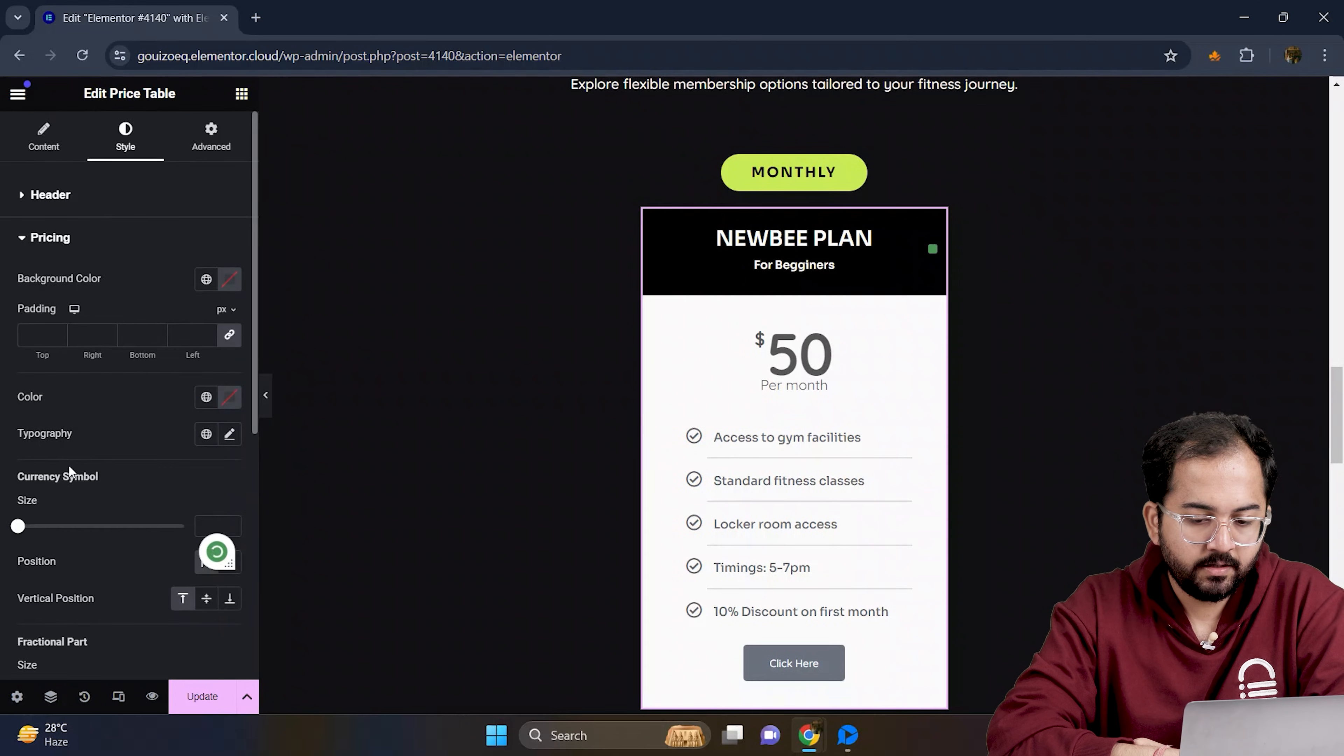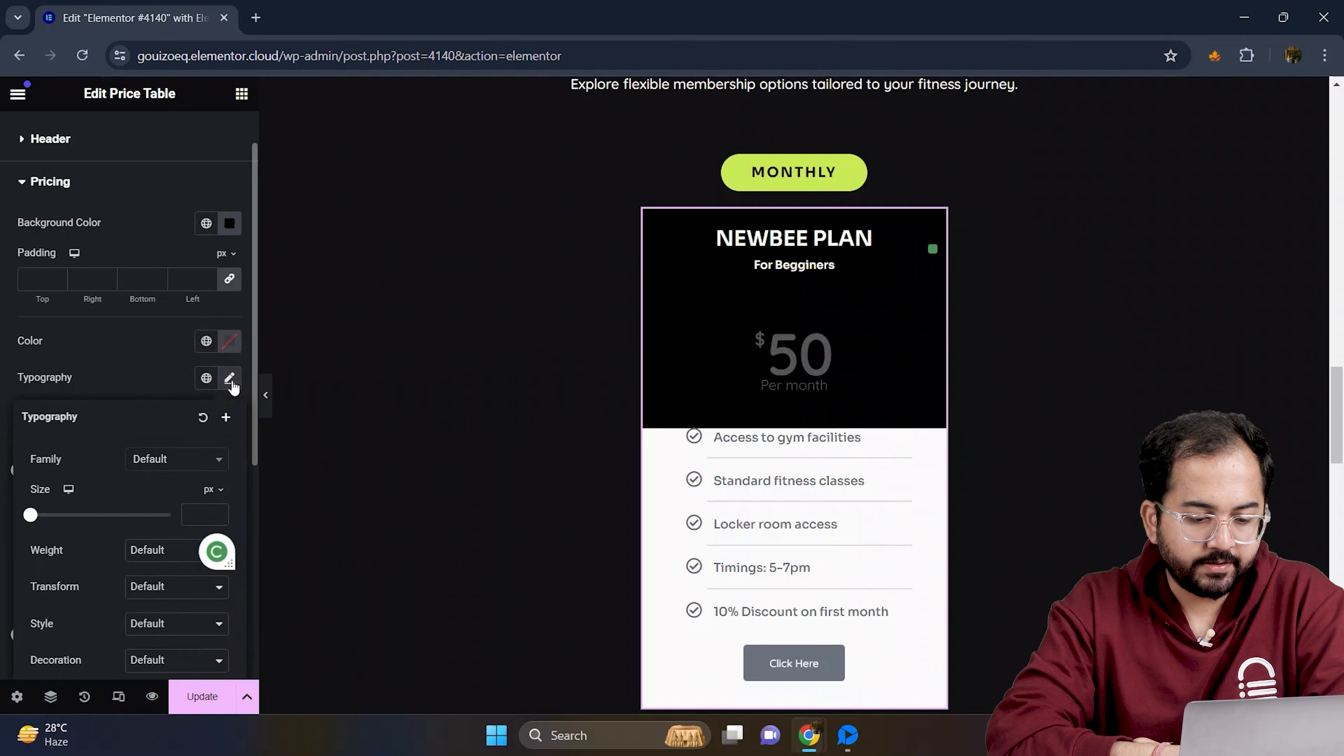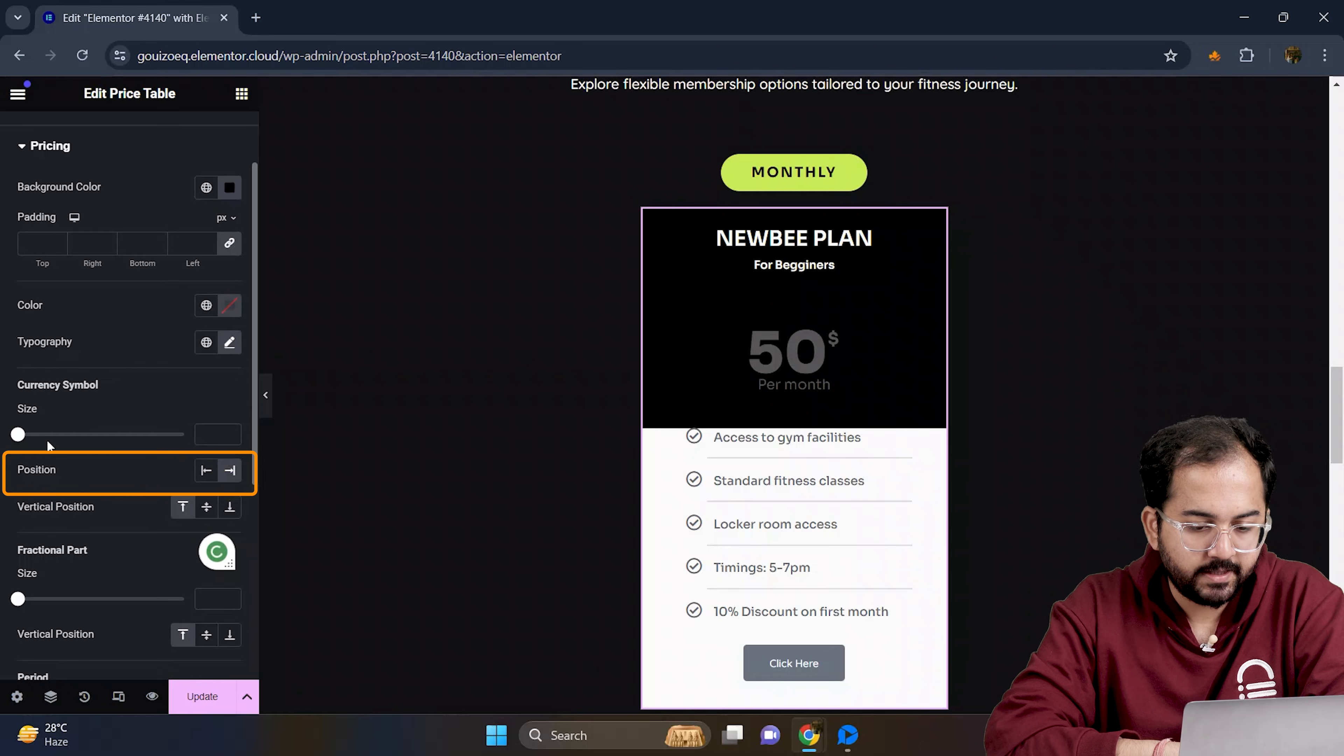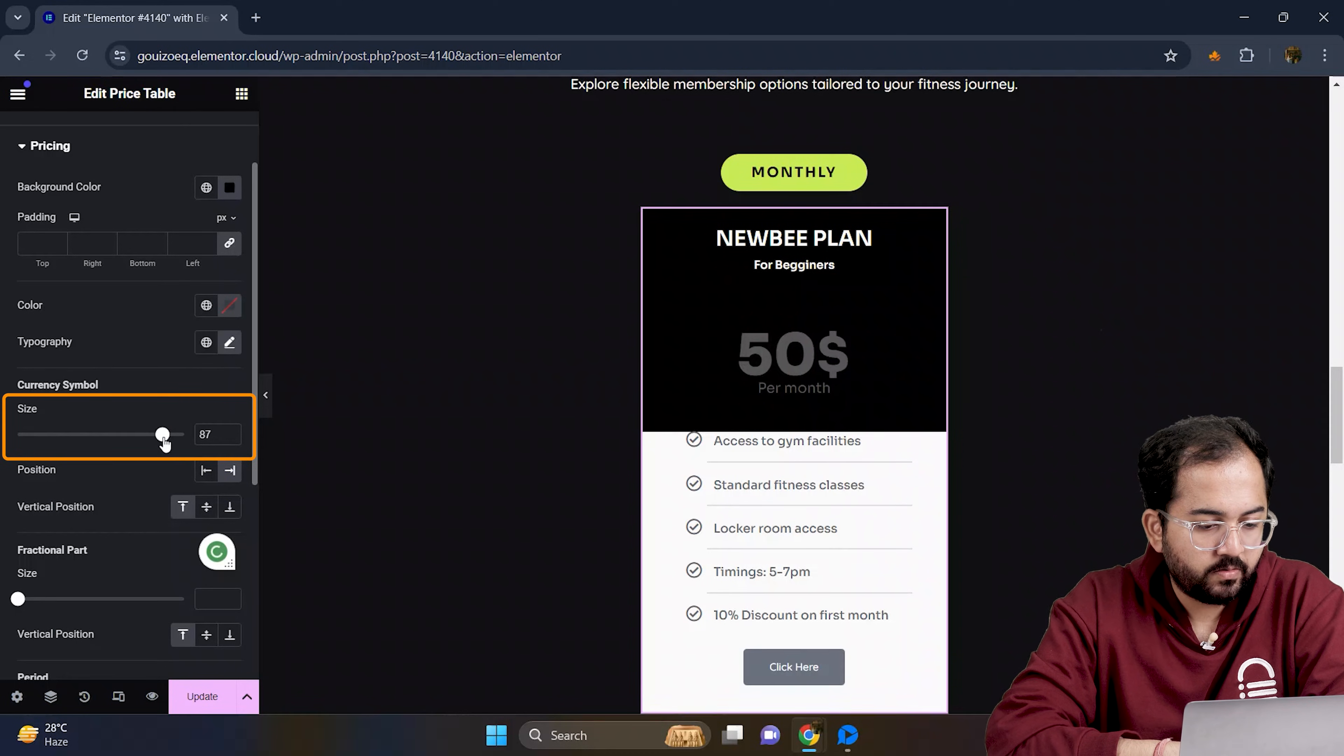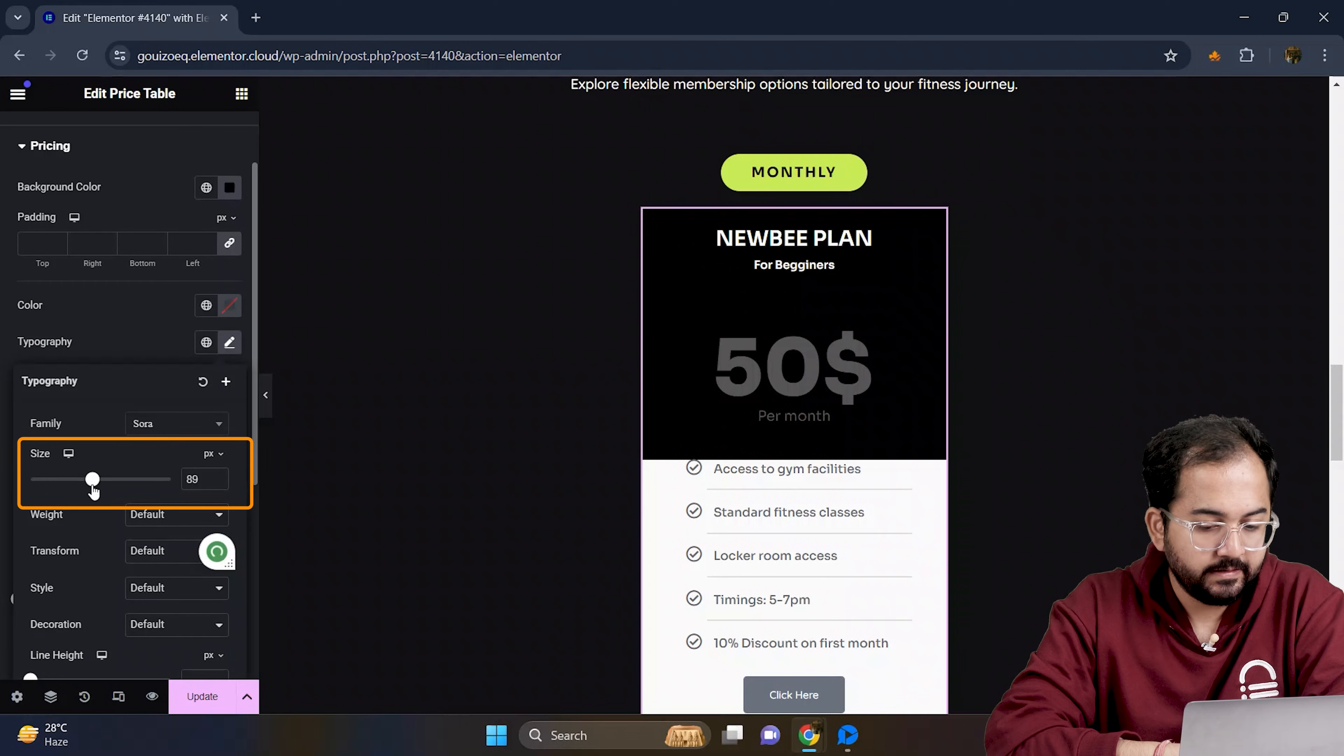I will go to pricing, change the background color to black and adjust its font style. Now I will go here and change the currency position like this. Let's increase its size to somewhere around this and then adjust the pricing value to match for consistency.